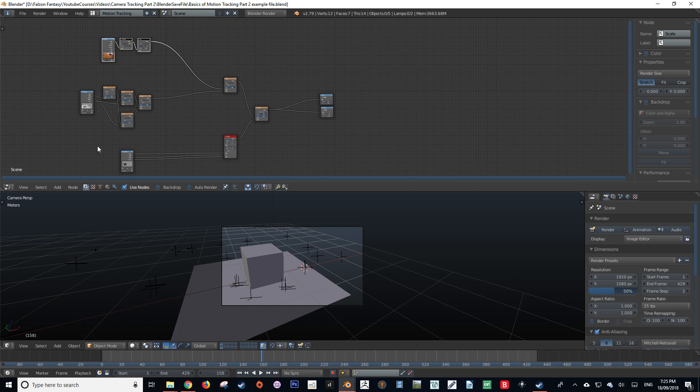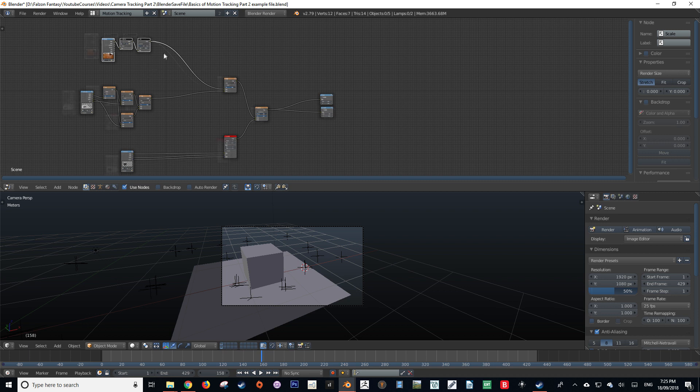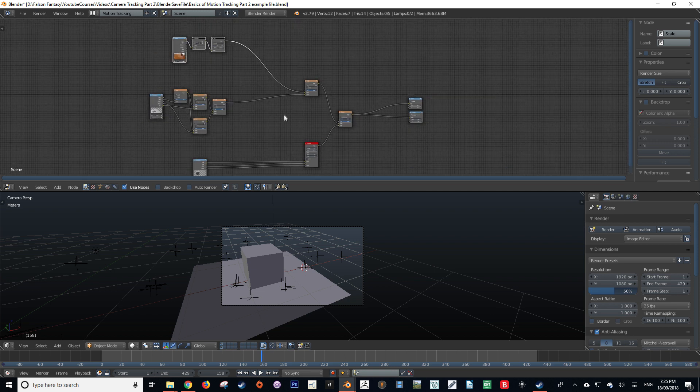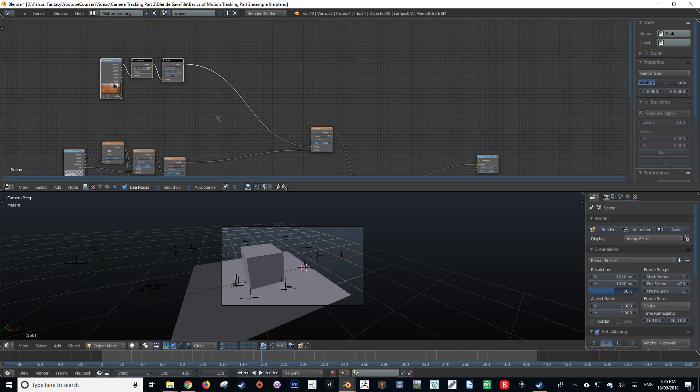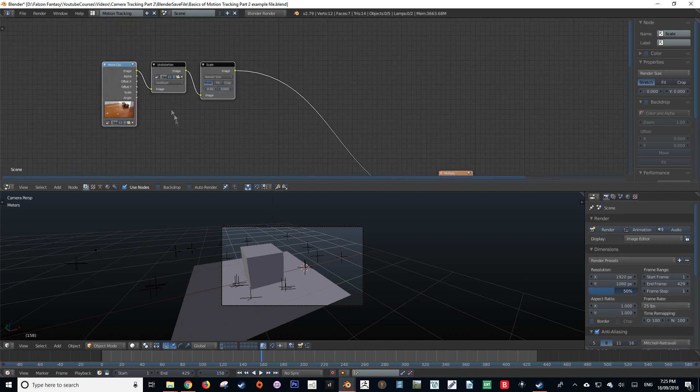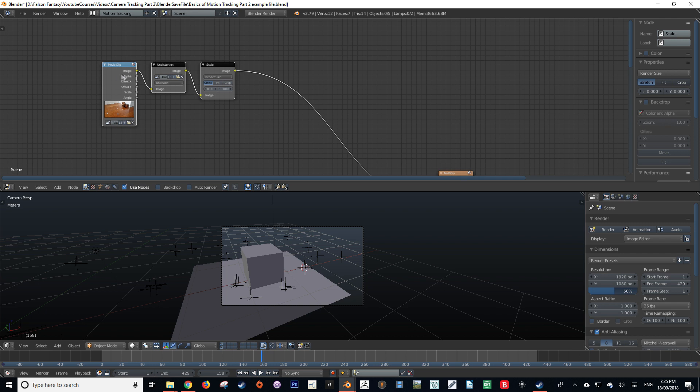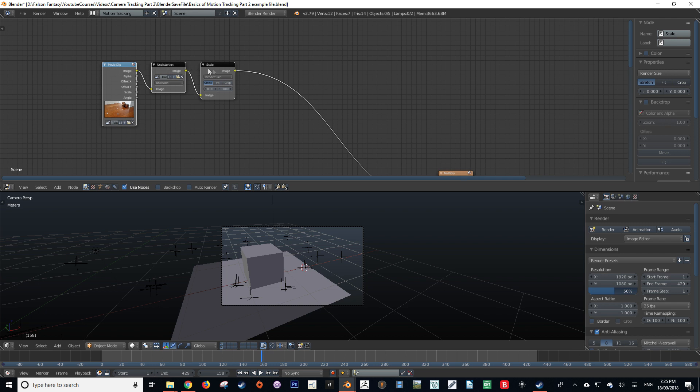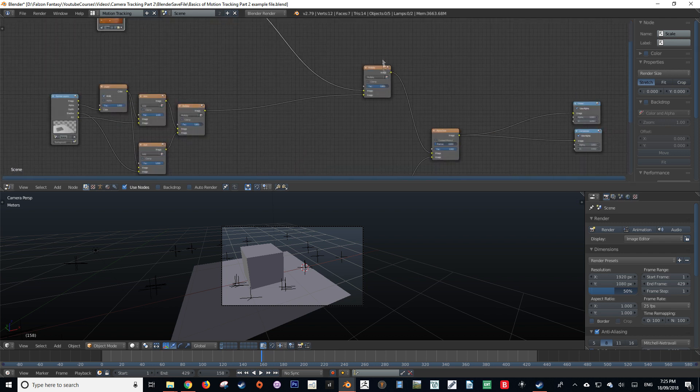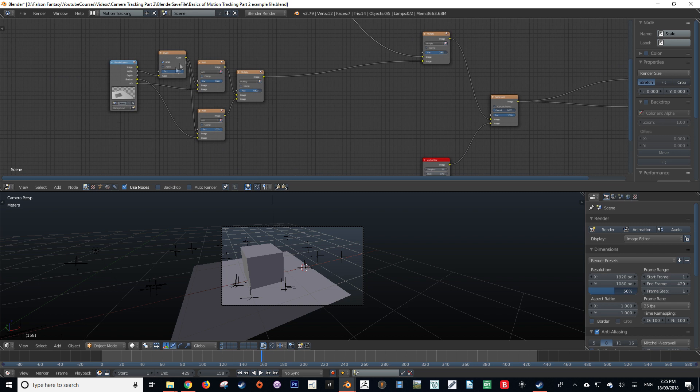Although it may be a bit more messy, I've separated the areas of interest just so it's easier to read. So what is this mess of lines and nodes actually doing? At the top, we can find our movie clip. It is being put through all of these nodes and then being combined with our background layer.